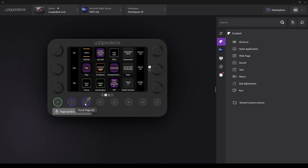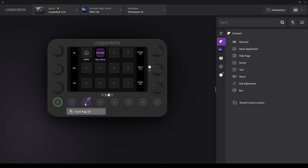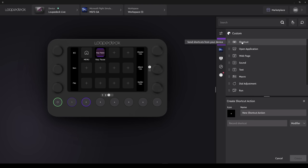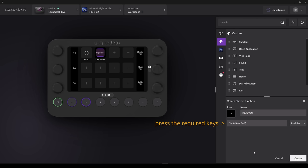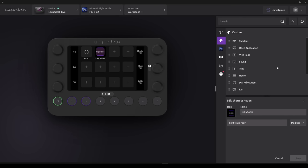So now let's head back to our loop deck software and set up a shortcut. I'm still on the profile that I set up. Microsoft Flight Simulator GA. And I've gone across to page 3. Touch page 3 as I have space there. And on the right hand side, under Loop Deck, I've chosen Select Shortcut. First of all, I'll give the shortcut a name. I'll call it Head On. And in the box below, I can now record my shortcut, which was Shift and 7 on the numpad. That's done. I can now go on and click Create. And as we can see, that shortcut is now selectable. That's done.